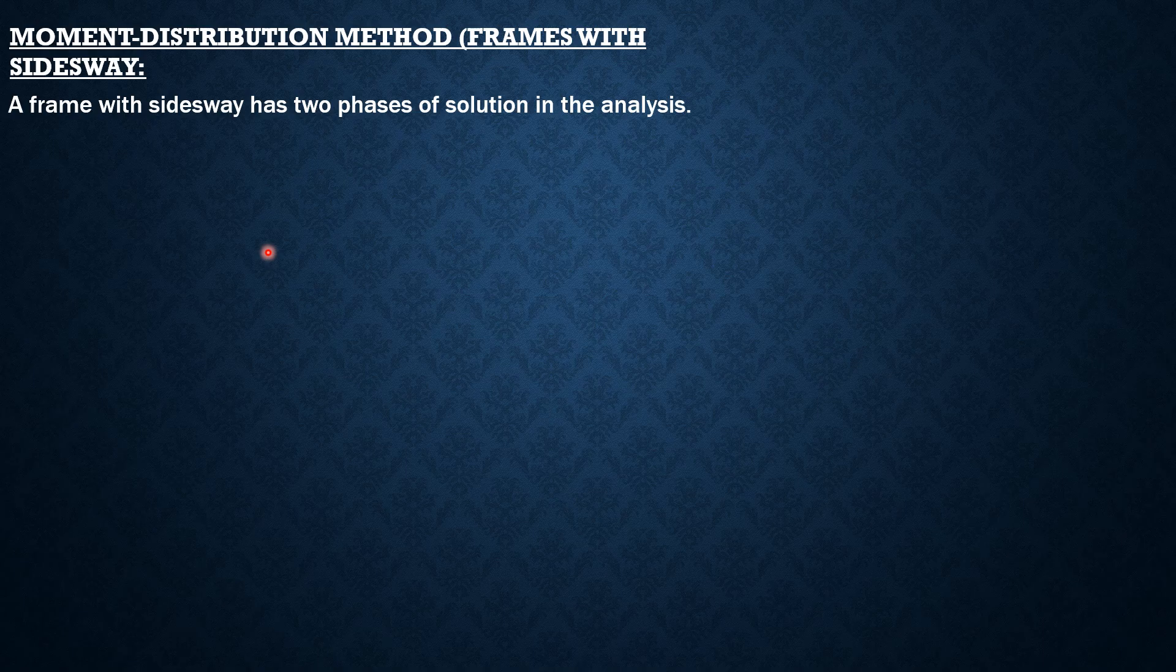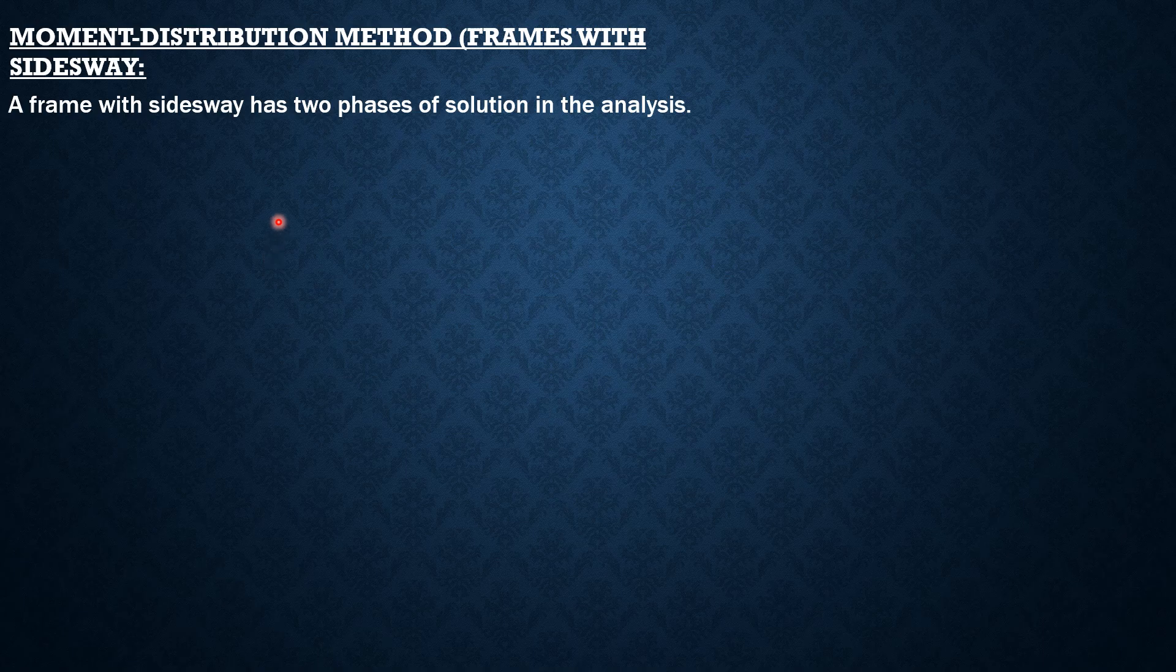In the second phase, side sway moments are calculated and distributed until the final moments at the joints can be iterated and finalized or determined.